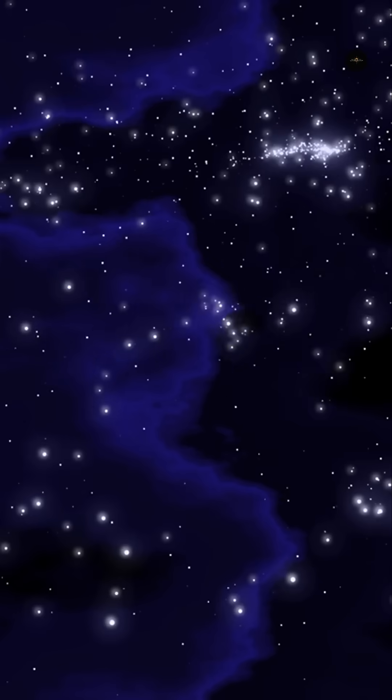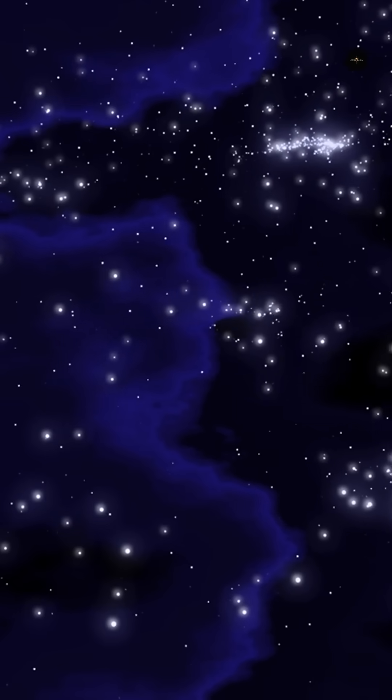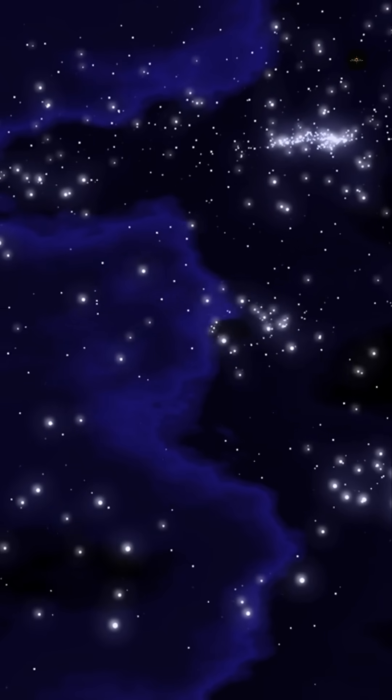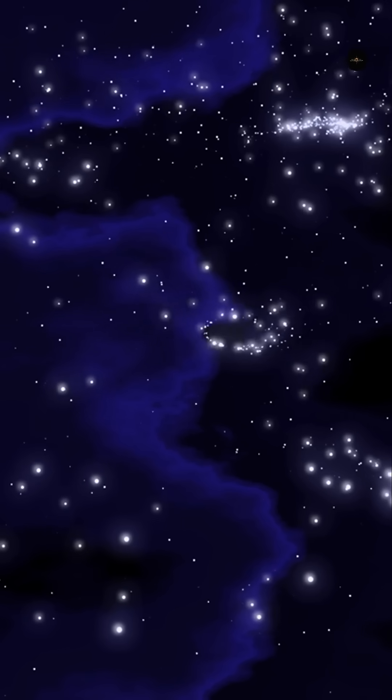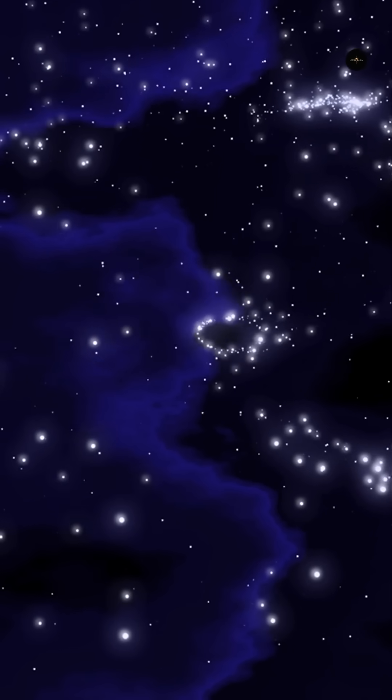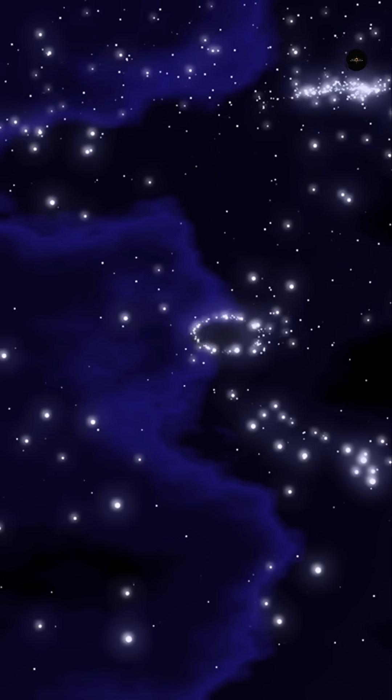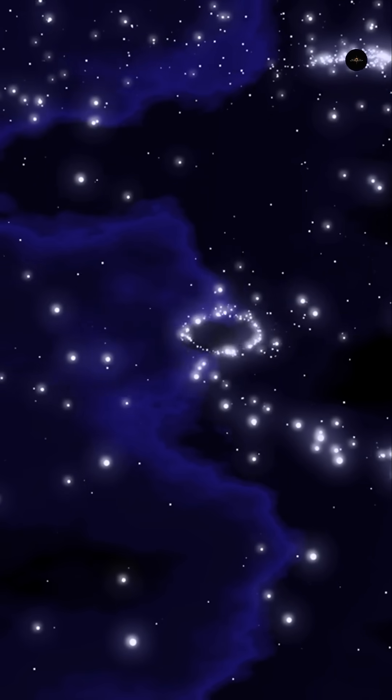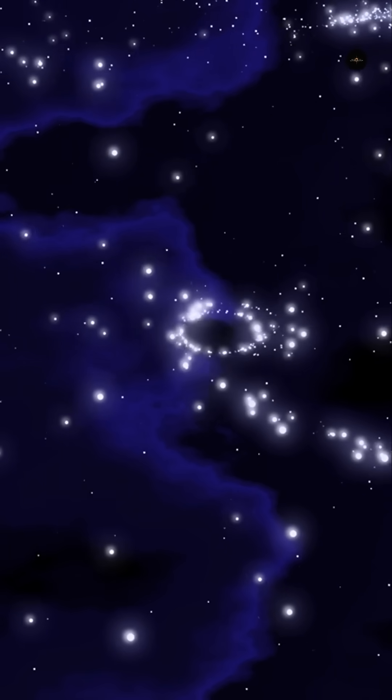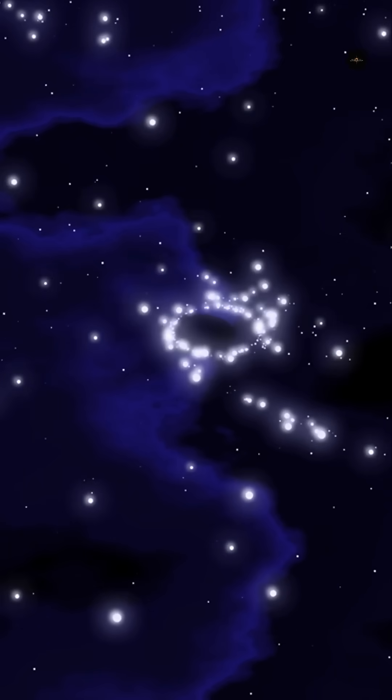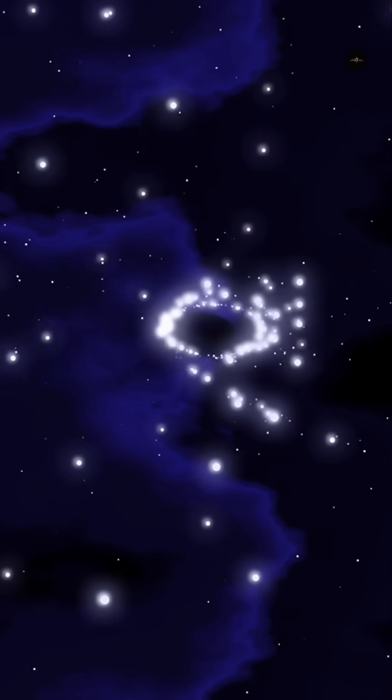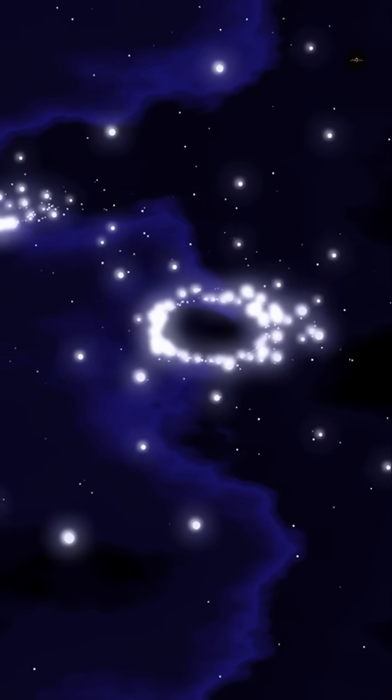In astronomy, the oldest black hole ever observed was recently discovered, dating back to just 400 million years after the Big Bang. Its mass, a million times that of the Sun, has surprised scientists due to the incredible speed with which it has grown, putting theoretical models of growth to the test.